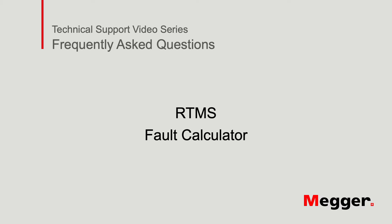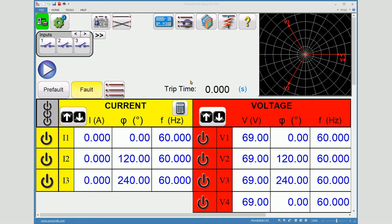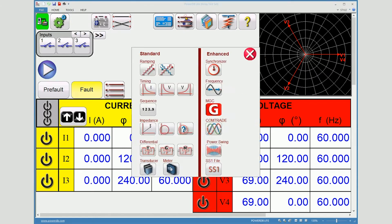Welcome to Megger's video training series. In this video, I will show an example of how to use the fault calculator. The fault calculator is a powerful tool which is available in the home screen, it is available in the ramping screen, and in the state simulator.